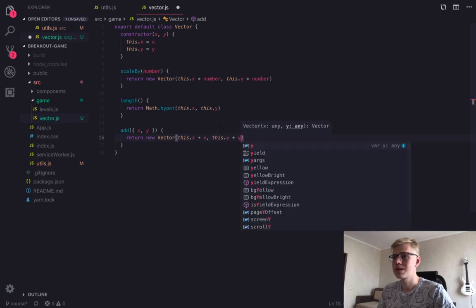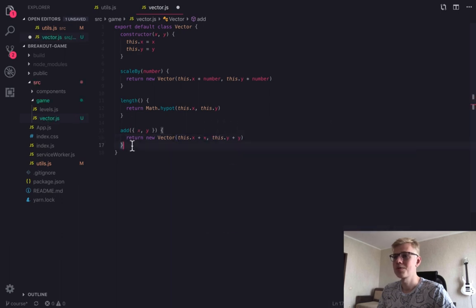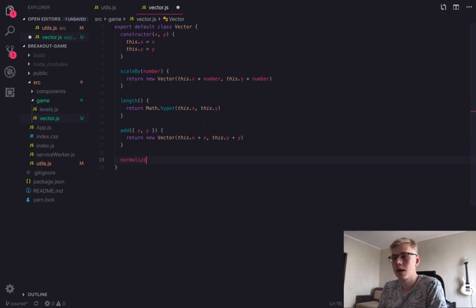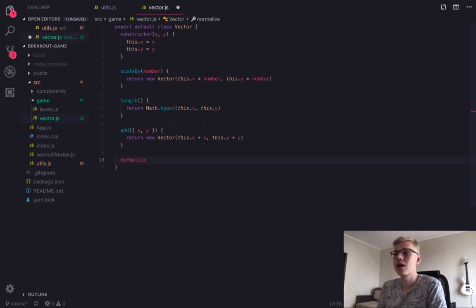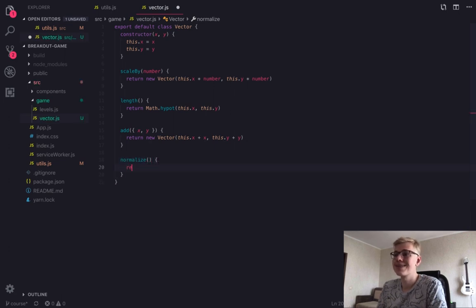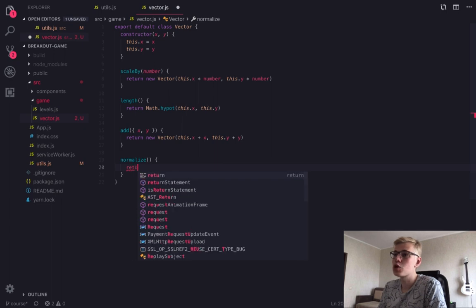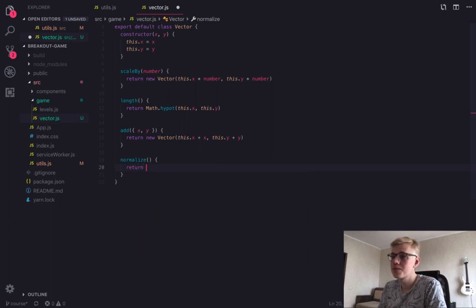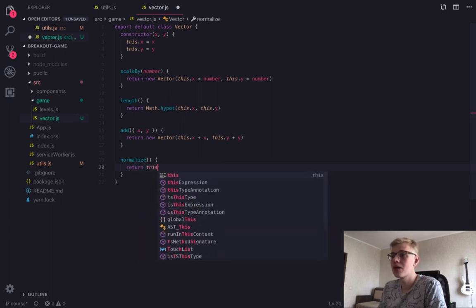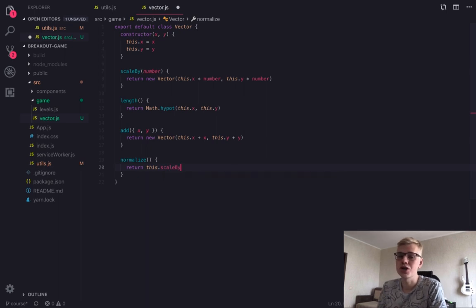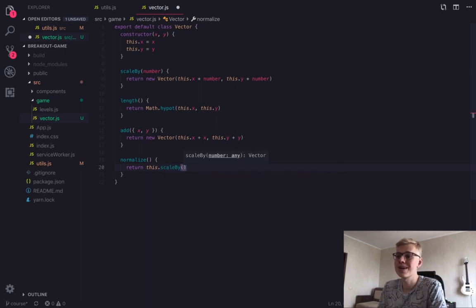And the last method for now is normalize. And this method will return version of the current vector with the length equal to one. In this game, we'll use vectors both for coordinates and for directions. And for directions, we need vectors with a length of one.